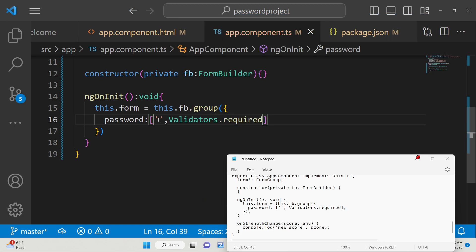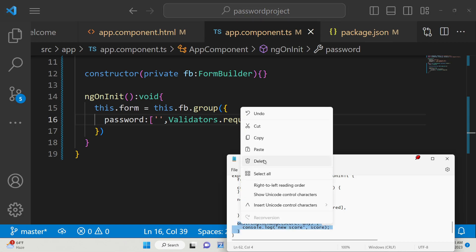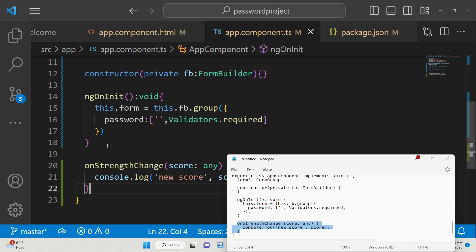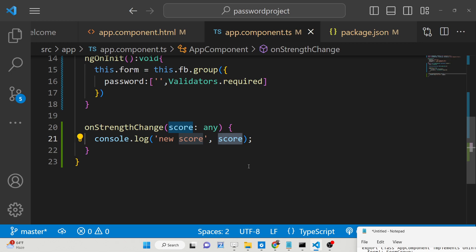If the user hasn't written anything inside the password field, we apply Validators.required as the most basic validation, meaning the user must fill out this field. We also define the onStrengthChange function, which logs a console message with the score whenever something is typed.